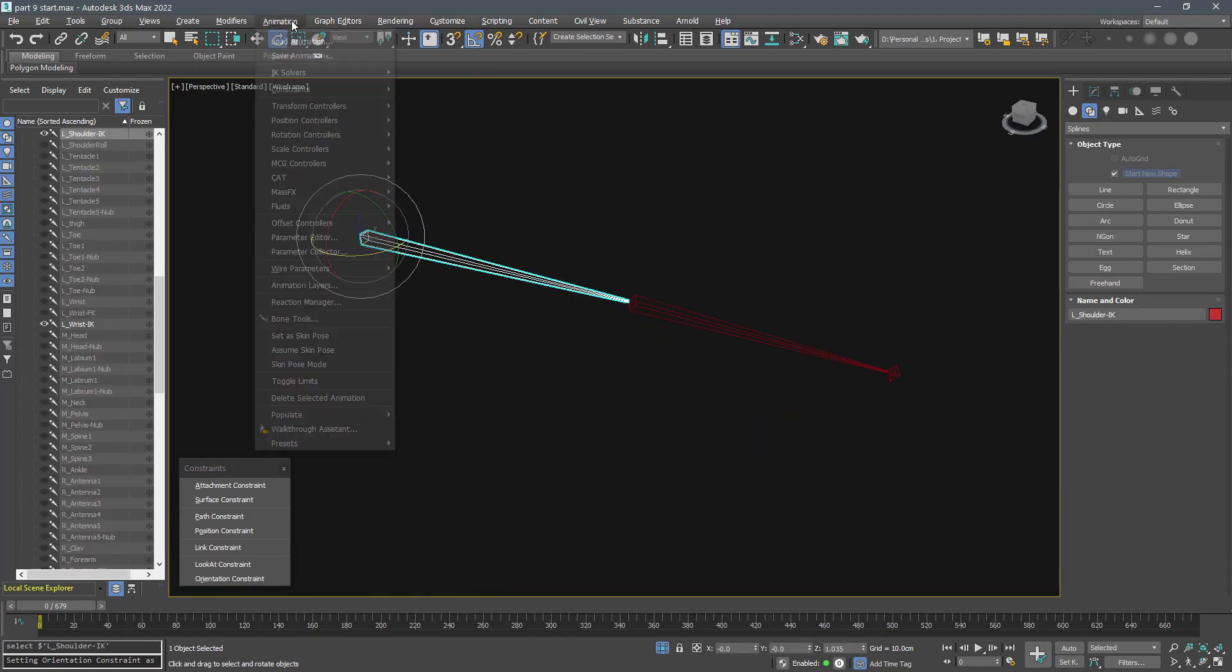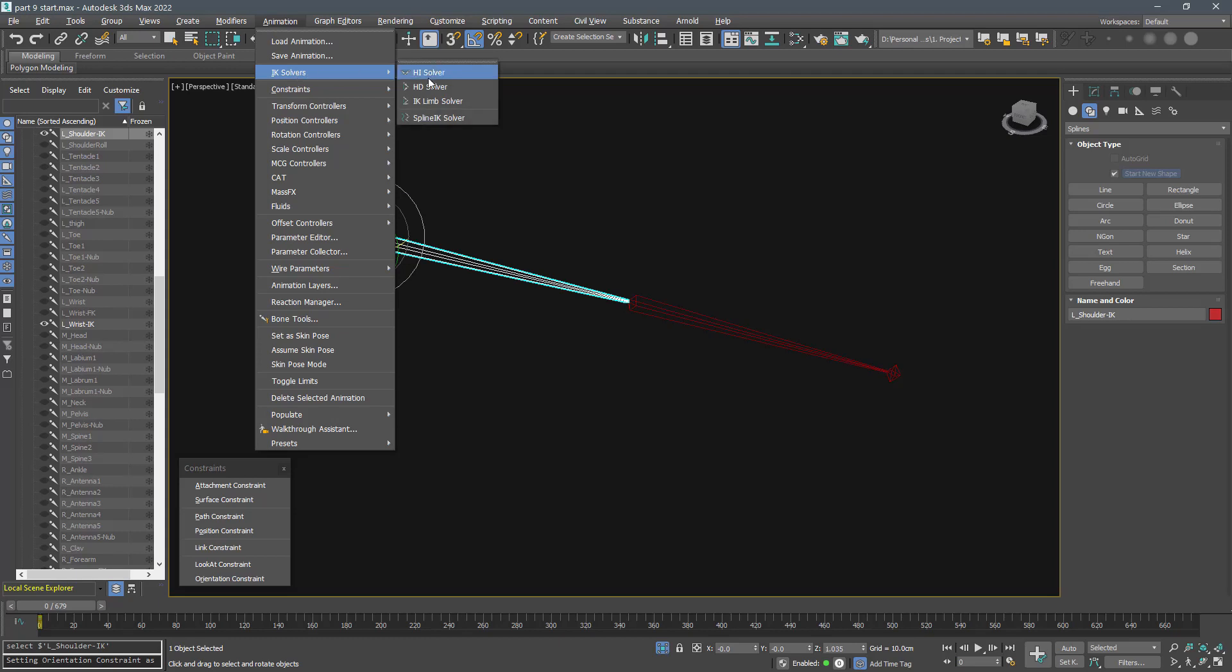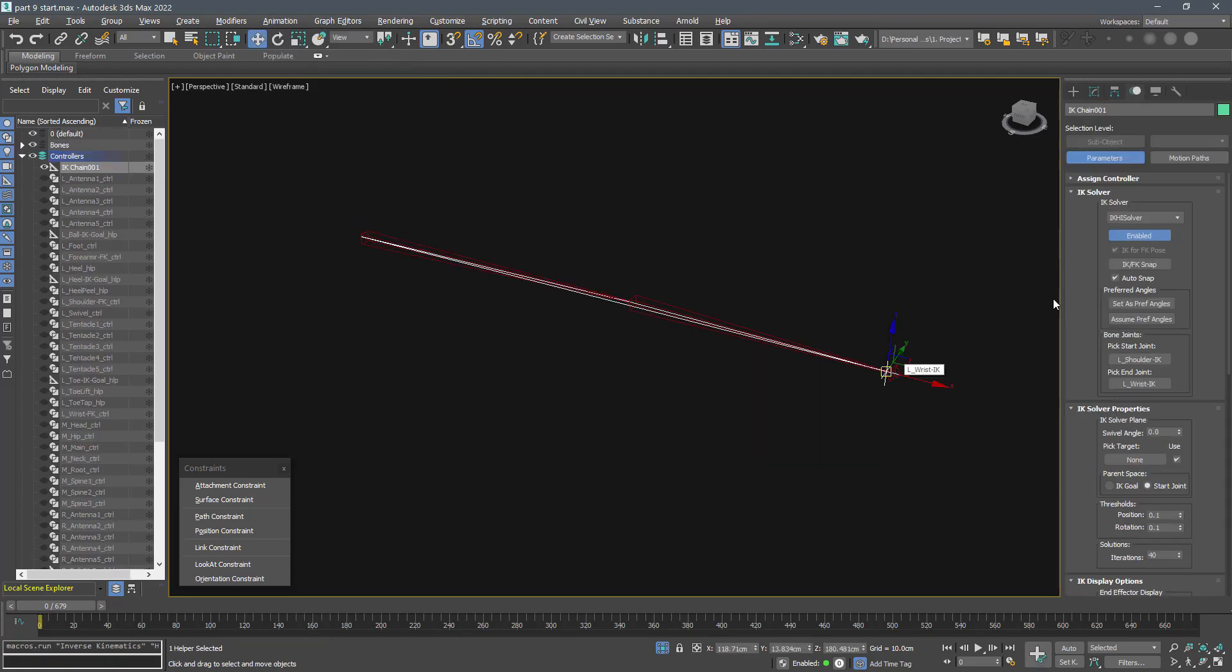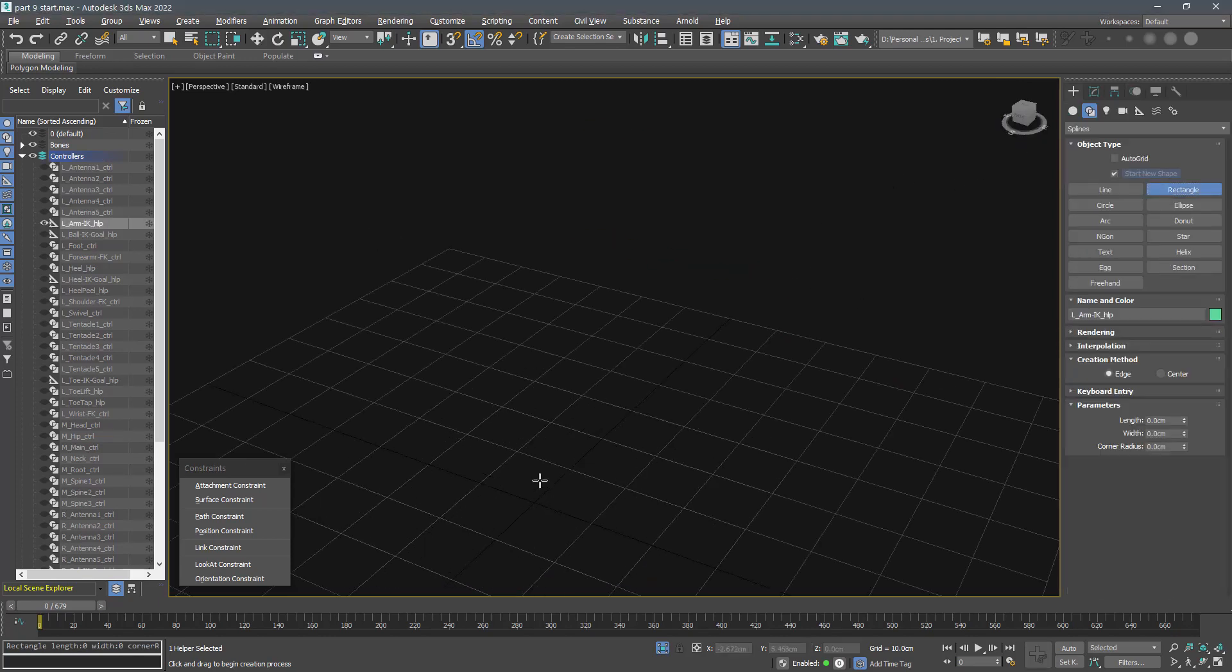Create a HI solver and name it arm IK helper. Link it to the root controller and freeze its transform.